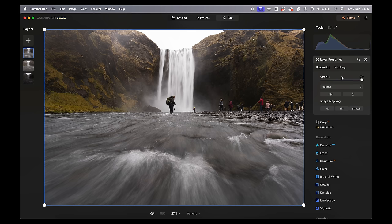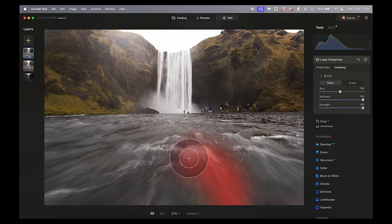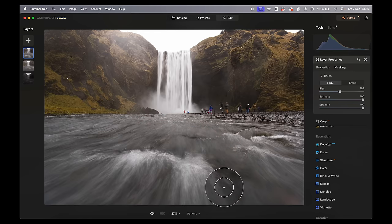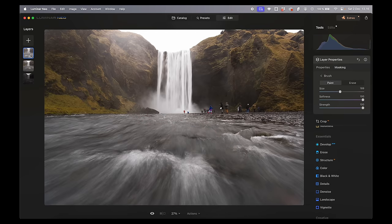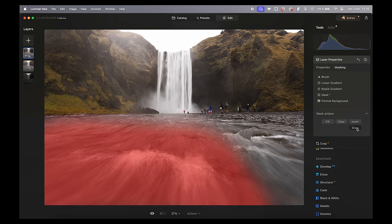Next we want to go in and mask the part of the photo we want to use. I go into masking, choose my brush, set the size, softness, and strength, and simply paint on top of the photo where I want to use it. Now I've painted in this top photo and I'm only using part of it. Working in layers, if we go into mask actions and show, we can see I'm only showing the red part of the top layer.